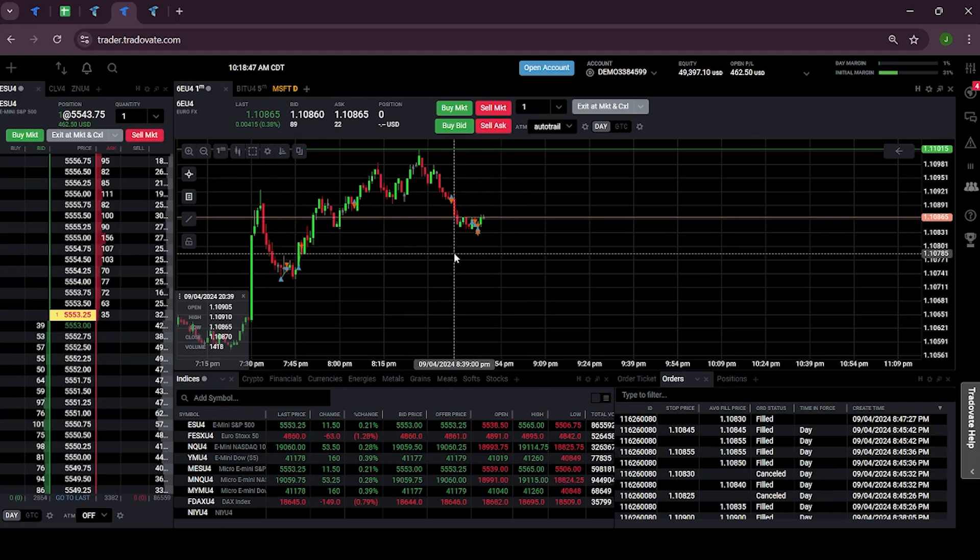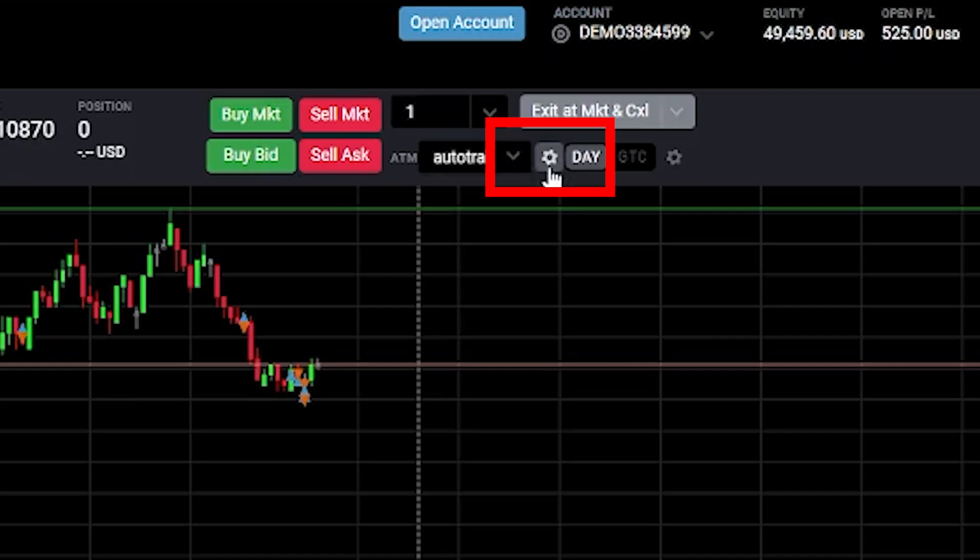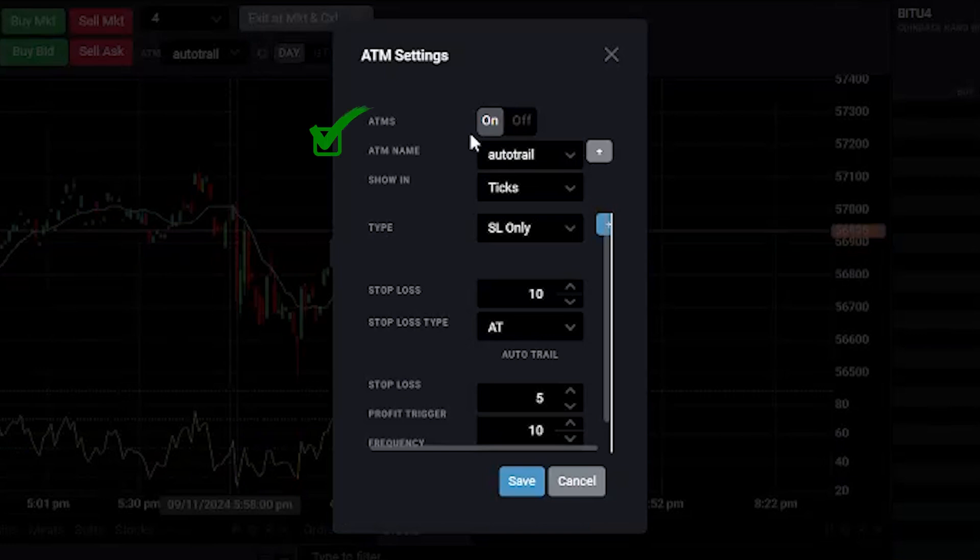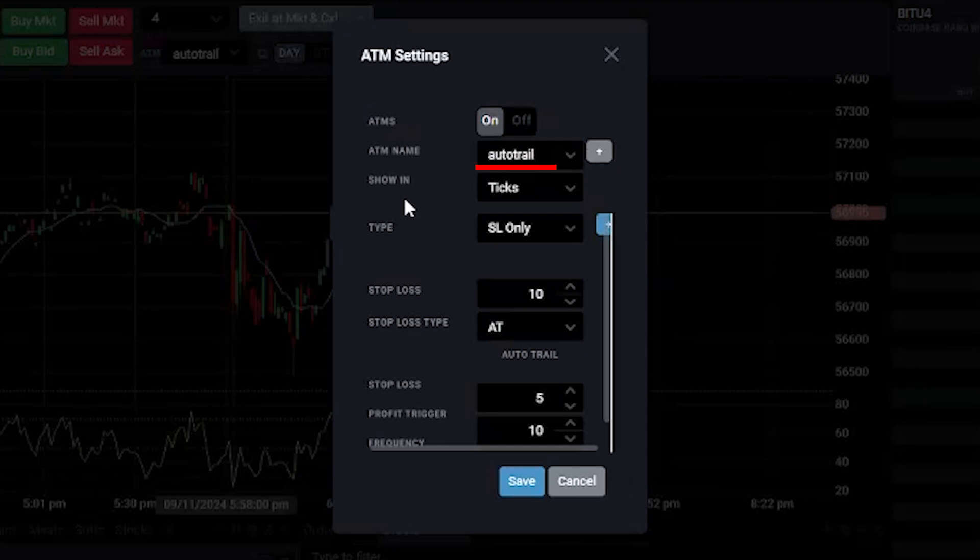To enable the auto trail feature, go into the ATM settings and turn on ATM settings. For ATM name we will keep it as auto trail. In show and we will keep it as ticks. In type we will select stop loss only.